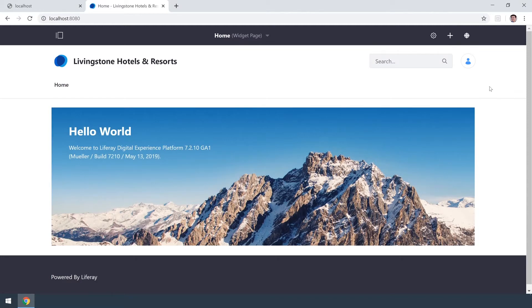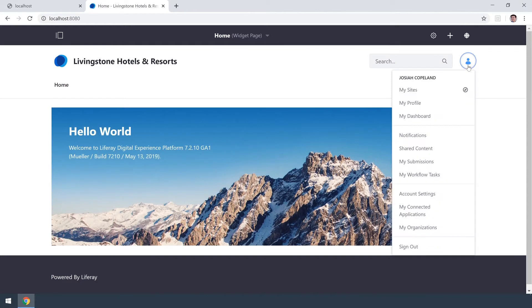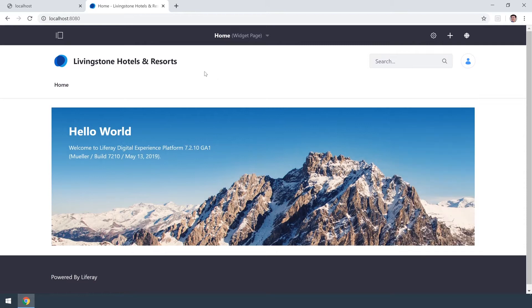Doing this is very straightforward. There's just really one thing we need to make sure of and that's that we're signed in as our admin user. For me that's Josiah Copeland, so I'm already signed in and I do have access to the menu up here.